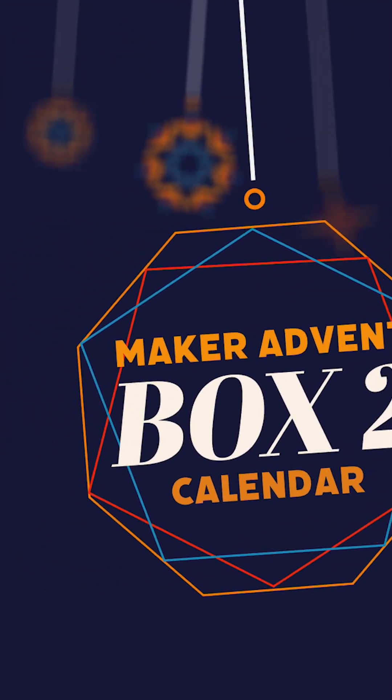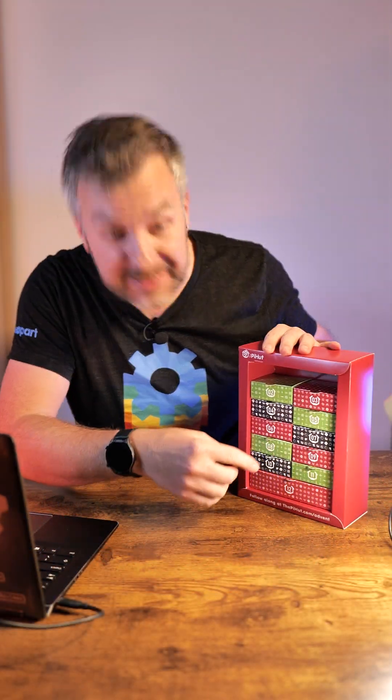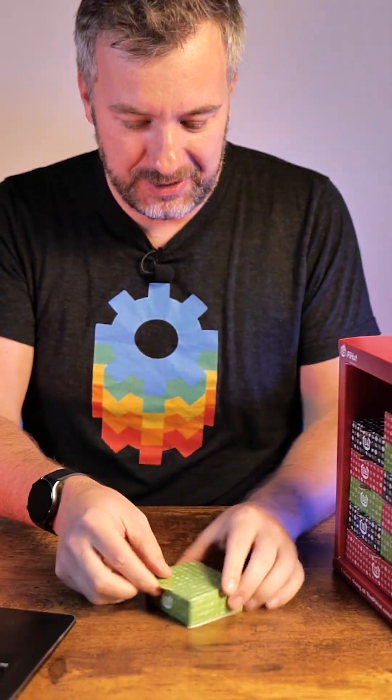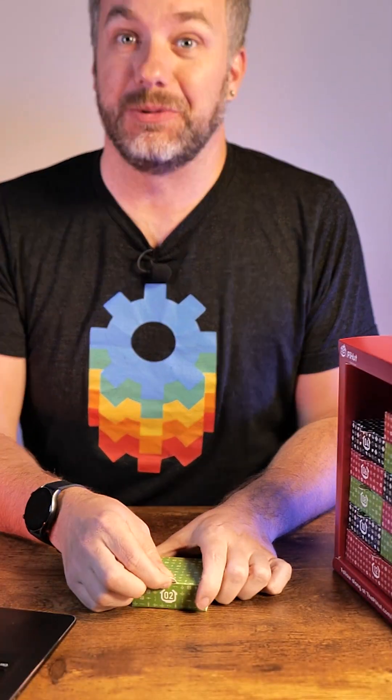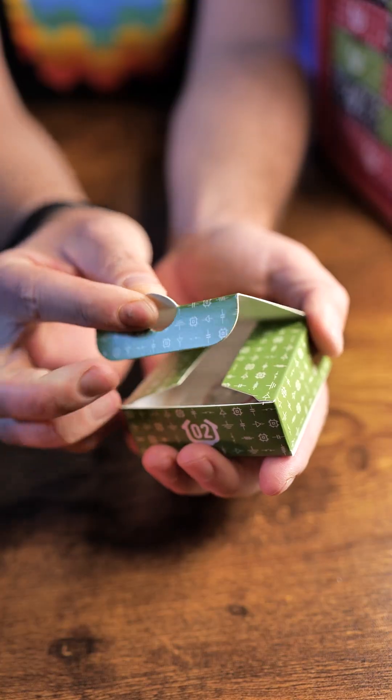Hey, it's time for Maker's Advent Calendar, box number two. So let's jump into it. It's green, it's two, and what's inside? I don't know, let's find out.